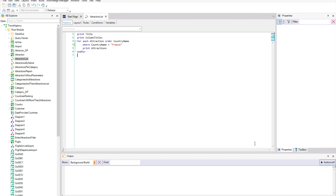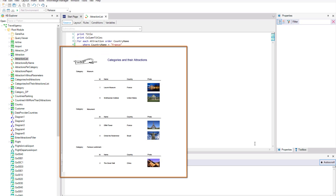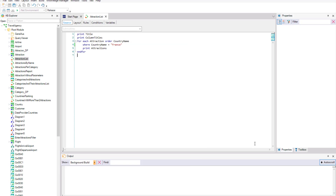In the previous video, we saw how to define a procedure whose source contained a single forEach command that accessed data from a base table and its extended table. Now, suppose that the travel agency has requested a list that shows all the tourist attraction categories, and for each category, all its attractions. Before meeting this requirement, we will run the application to add another category and a couple of tourist attractions.